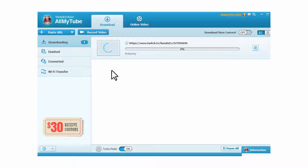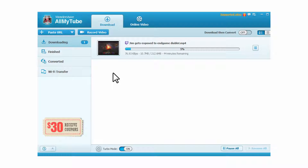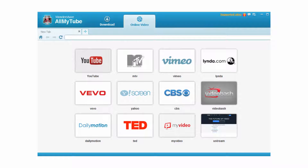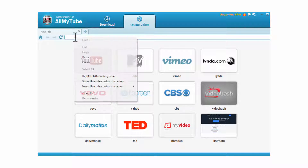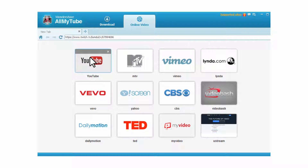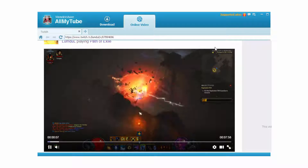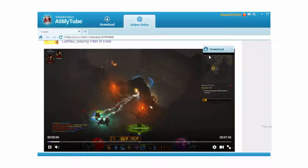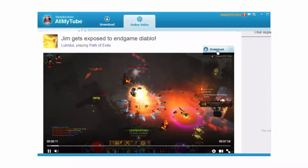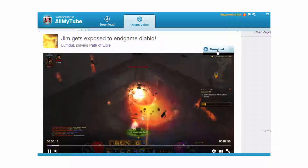Method two. Step one: the second method is quite easy as well. You have to start by selecting the tab 'Online Video' given on the top section of the main interface. Step two: in the built-in browser of AllMyTube, on the address bar, paste the link you had copied earlier and select Enter. Step three: once the video starts playing, hover your mouse on top of it to get the download button. Click on that button to begin downloading the video directly from within AllMyTube.